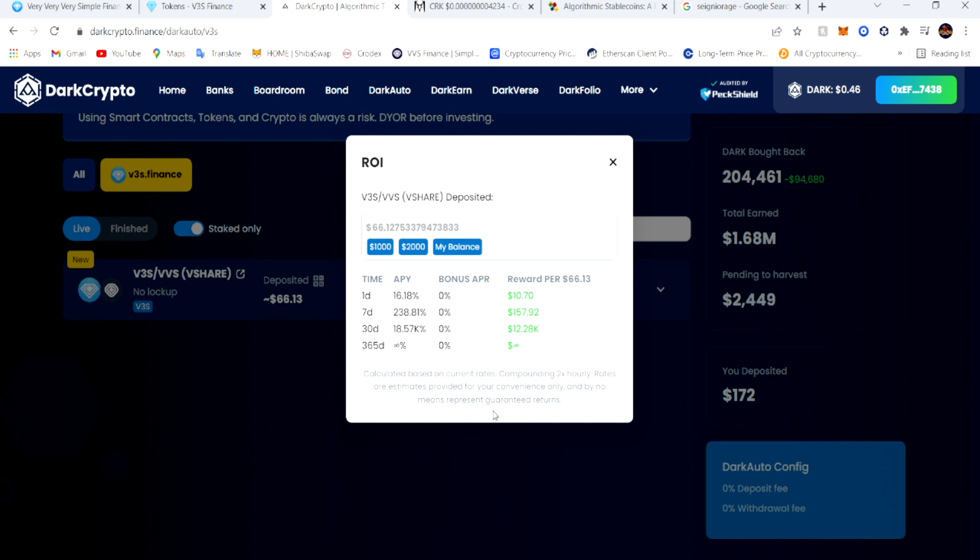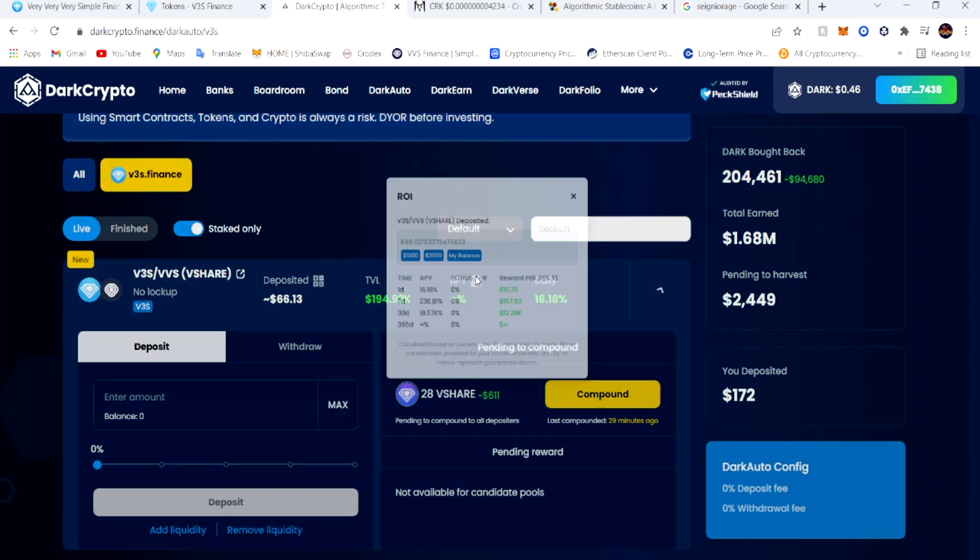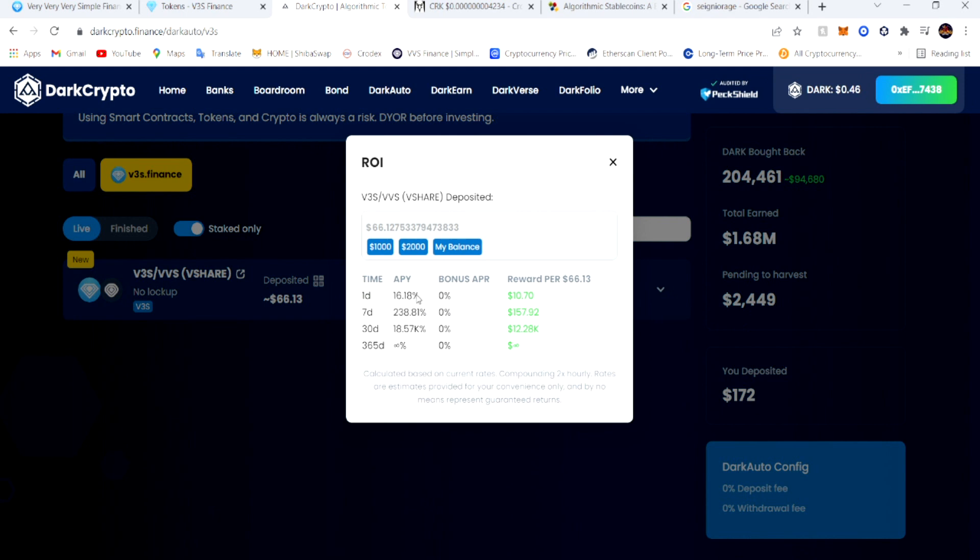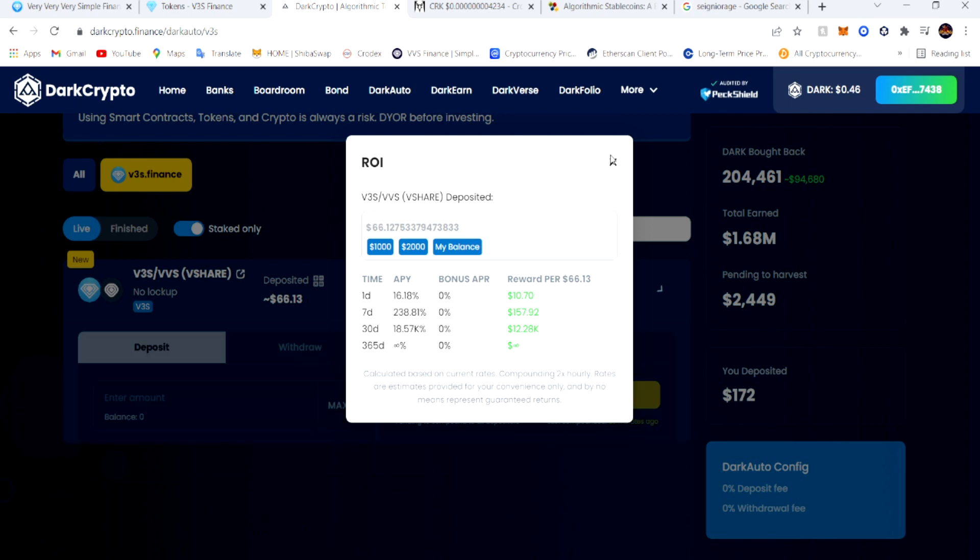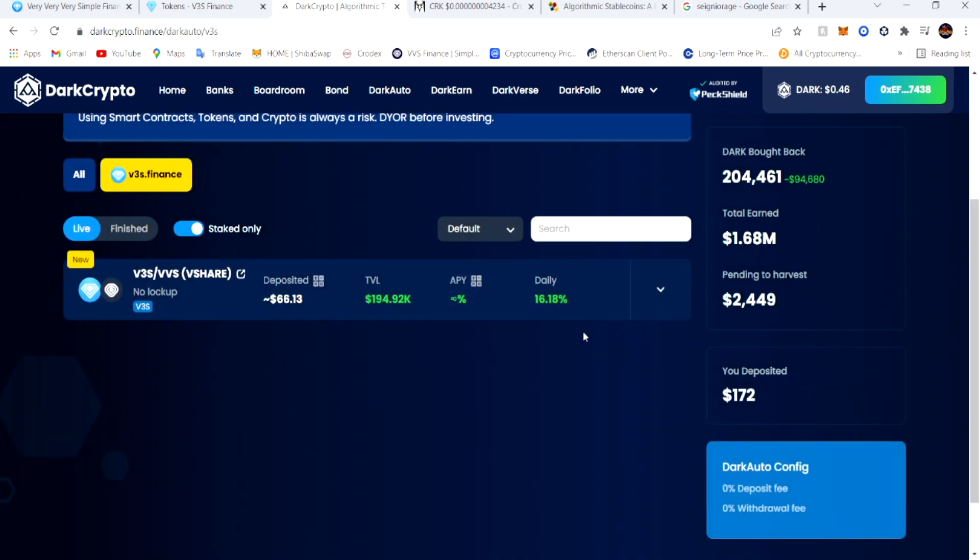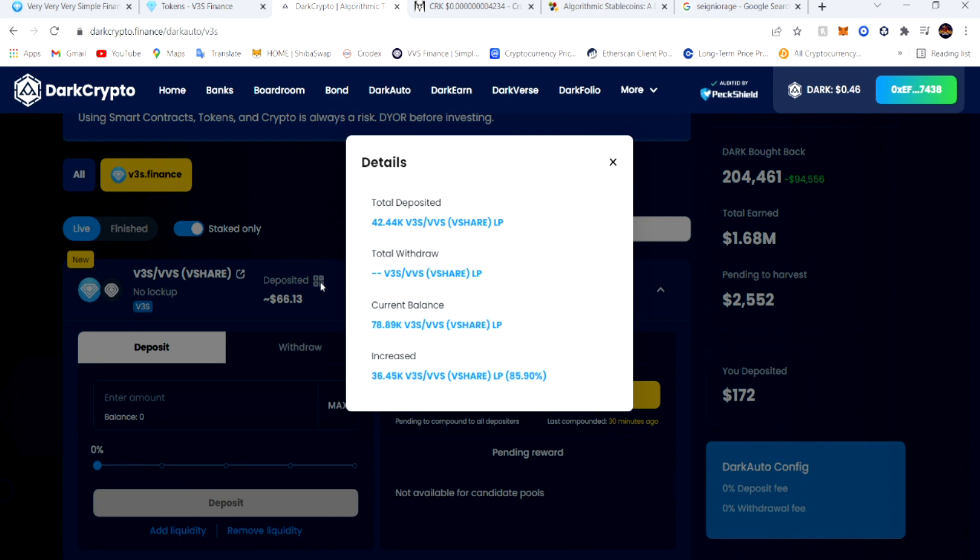That's if the APY stays the same. If y'all didn't watch my Understanding APY video, go watch that video and I explain what I'm looking for in the APY. Basically anything over 3% I'm good with, and you see this at 16% - that's daily.